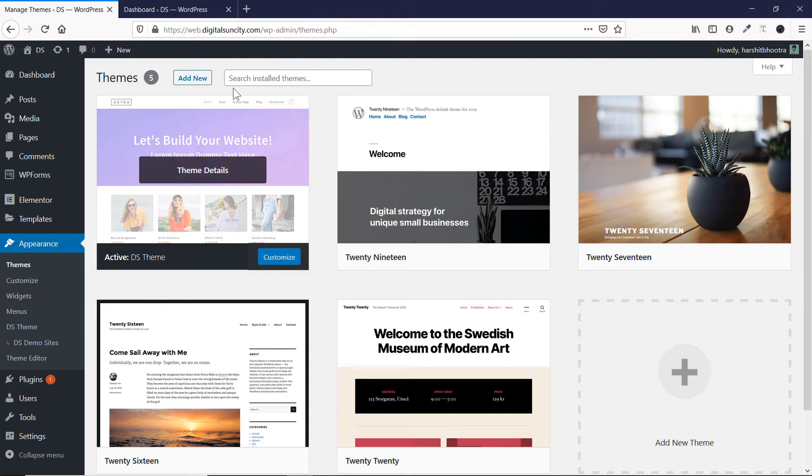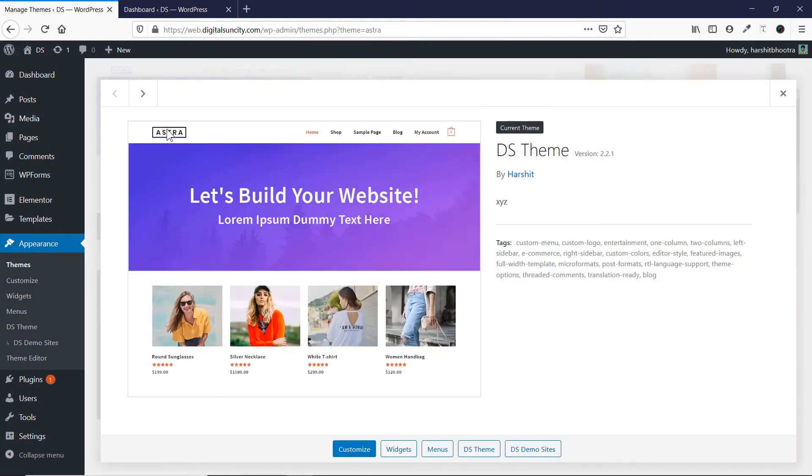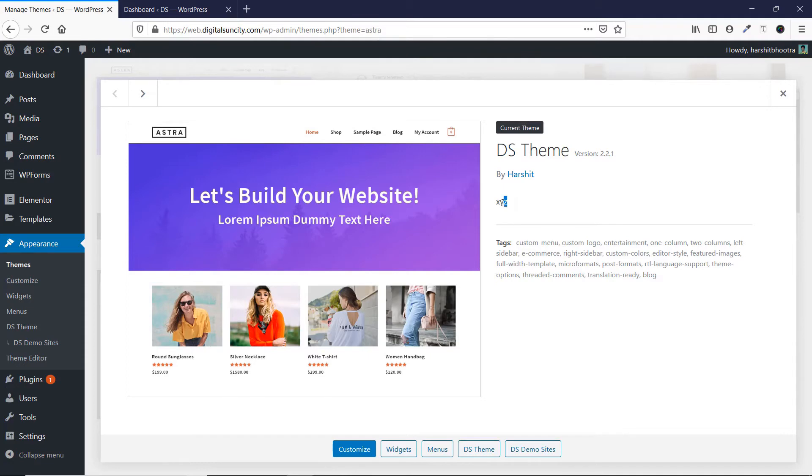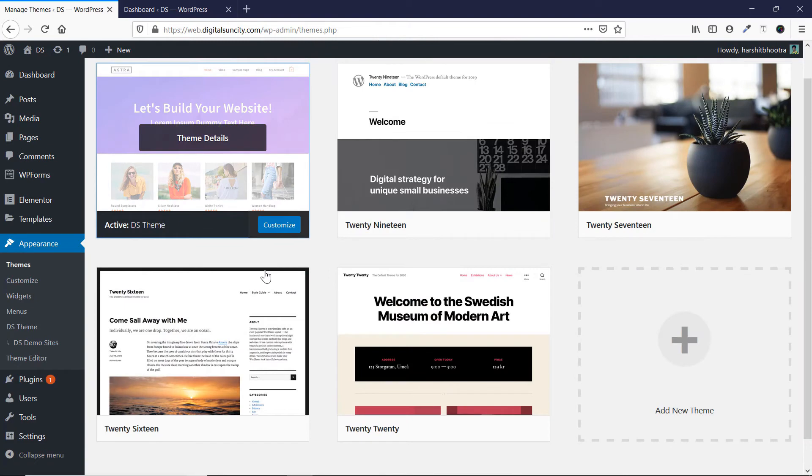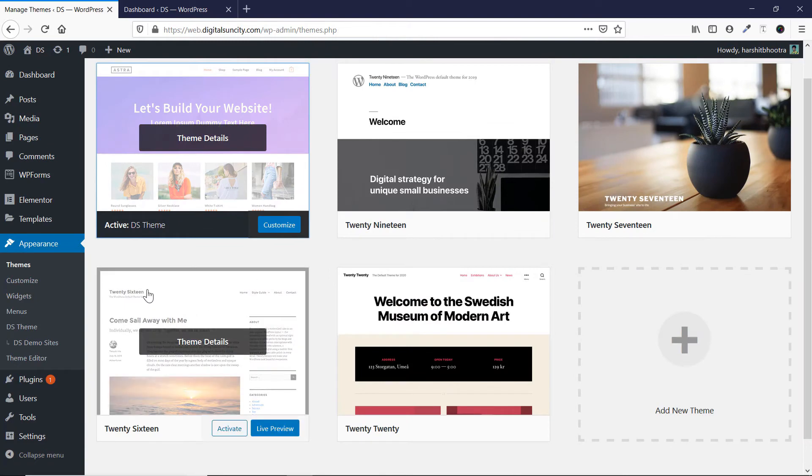This image can be replaced by, like I told you, this image can be replaced by just adding a screenshot at that place. You can see by Hershel DS theme, the description is XYZ. So as you can see, I have completely replaced all of these details. Similarly, you can also replace all of these details.